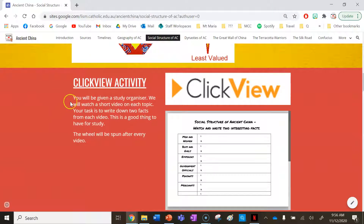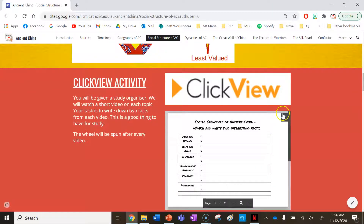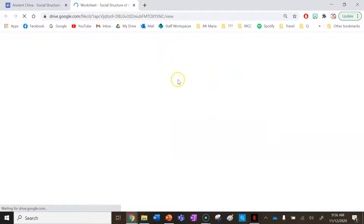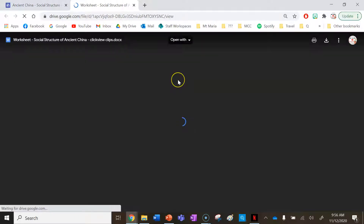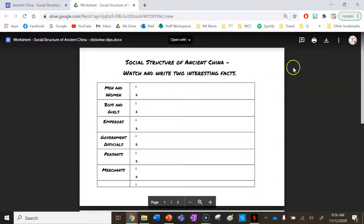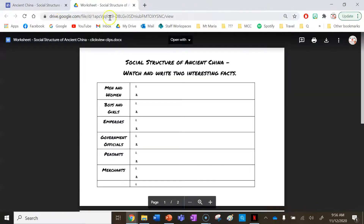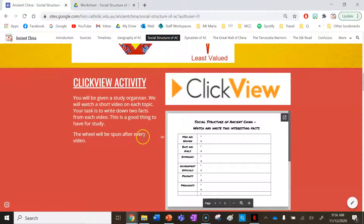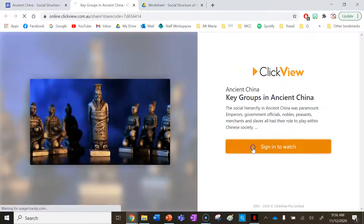The last activity for this lesson is a ClickView activity. You'll be given a worksheet if you're studying in class. If you're learning at home, you can print the worksheet by clicking the button provided. Watch each of the videos that correspond to the headings on the worksheet and write down two facts. Be ready to share your answers.